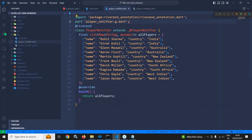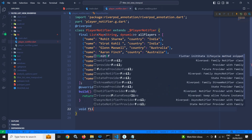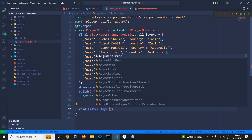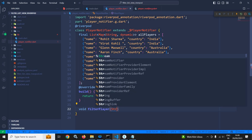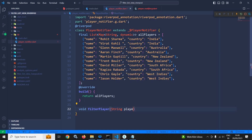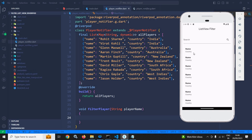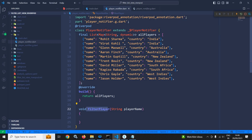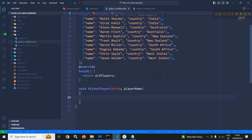Now let me move to this class once again. Here I will create a function void filterPlayer, and this function will take the player name. My requirement is that the list will display the list of players, and whatever player name I type in the TextField will be searched from the list view. That is why I have created this function filterPlayer, which will take the player name.